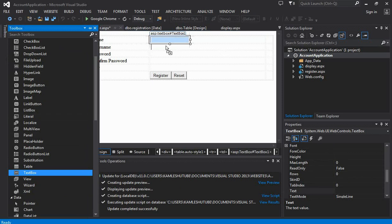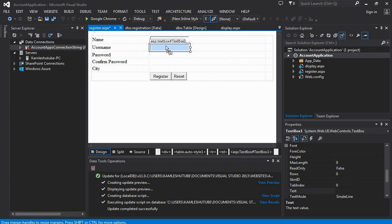For the rest of the form elements, we are placing text boxes. Except for city, where we are going to place a dropdown list from the toolbox.